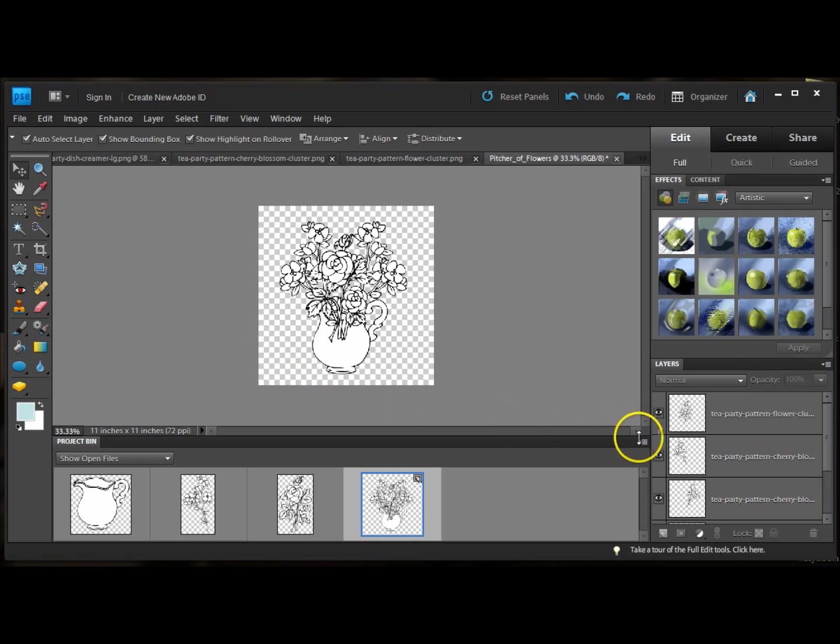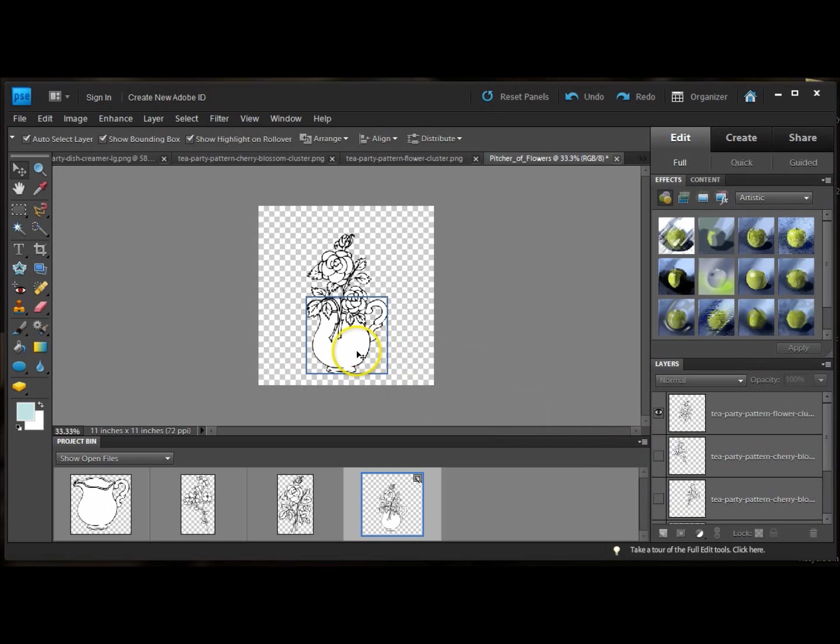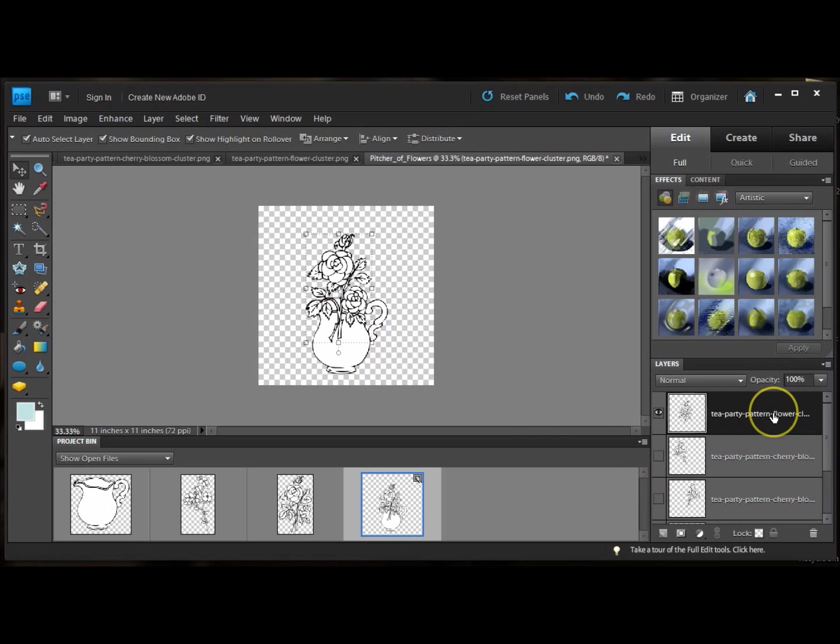So what I'm going to do is hide two of the layers of the flowers. I'm going to start with the rose. And I'm going to highlight that layer.